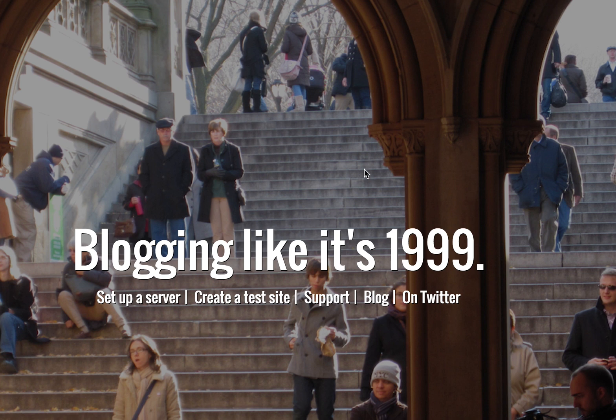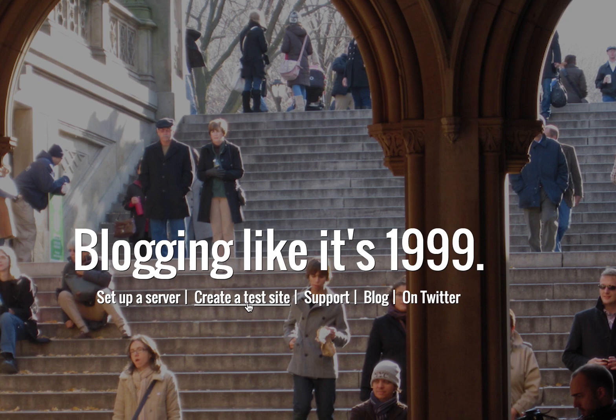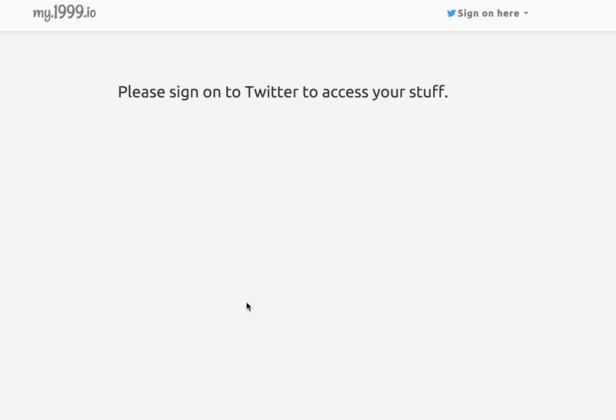So the first thing you do is you go to the 1999.io website and then you click on Create a Test Site and it takes you over to my.1999.io.